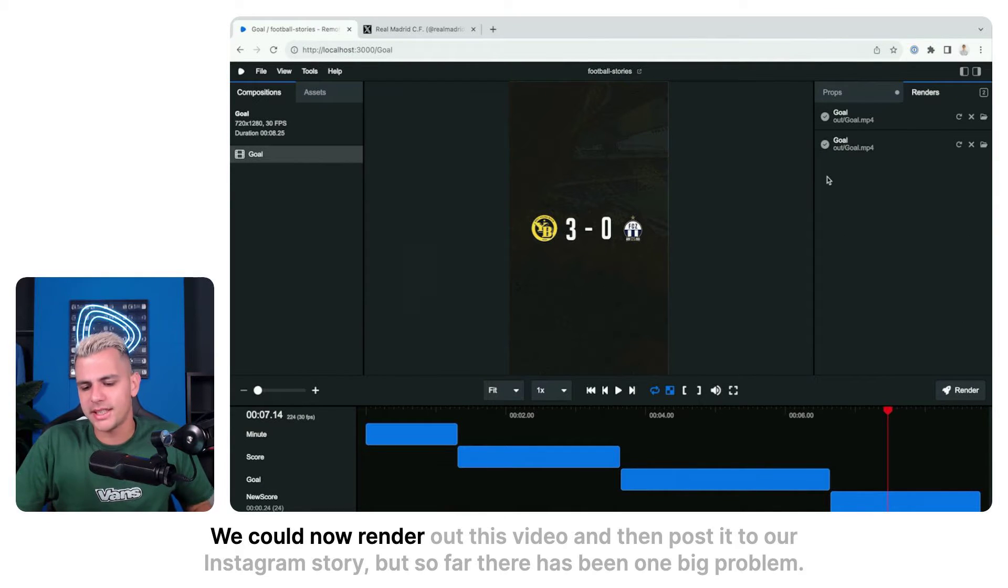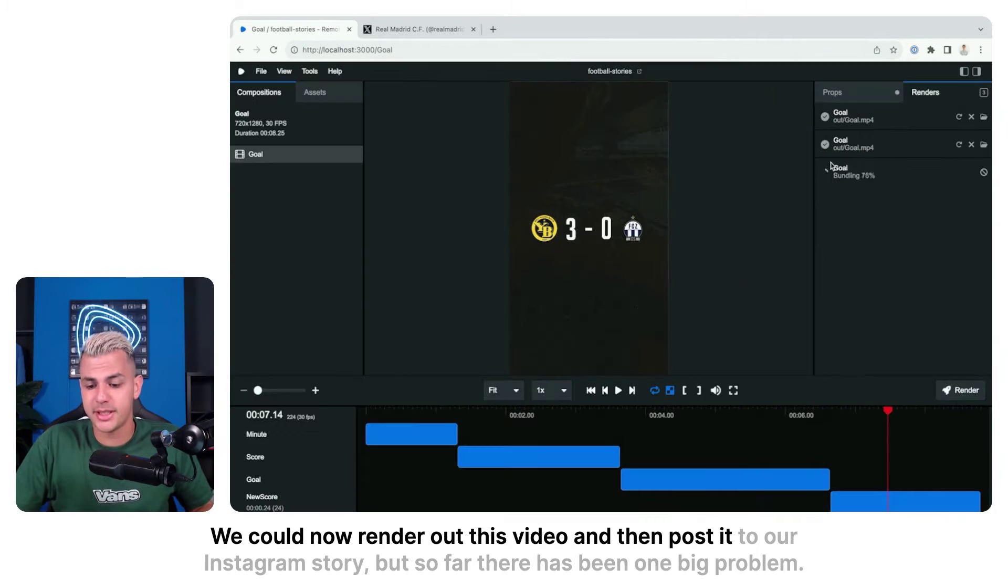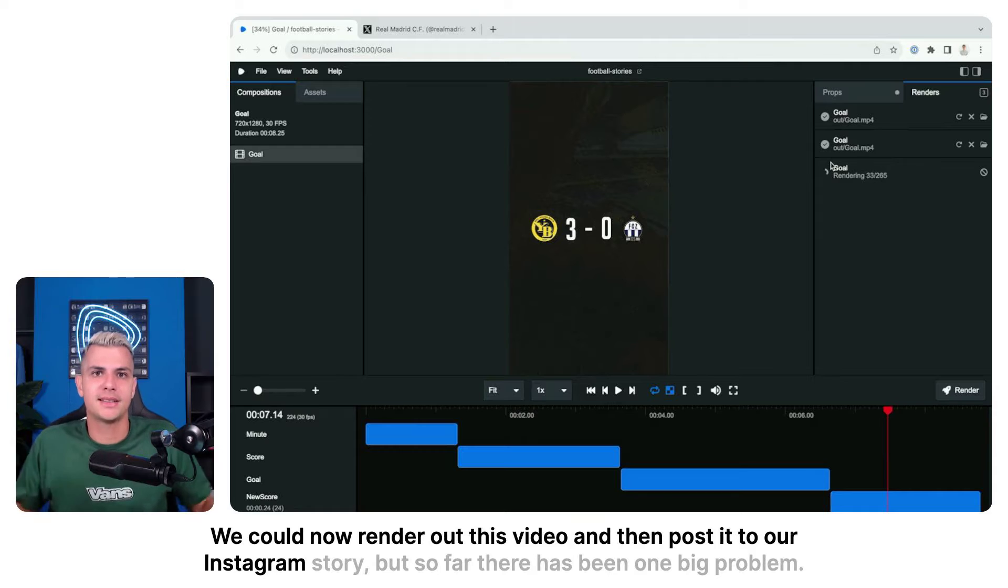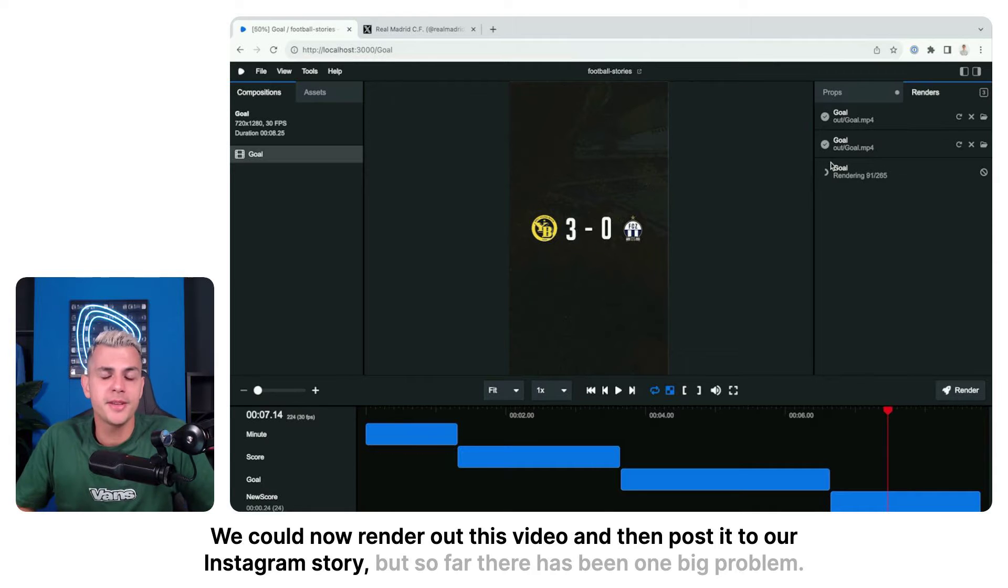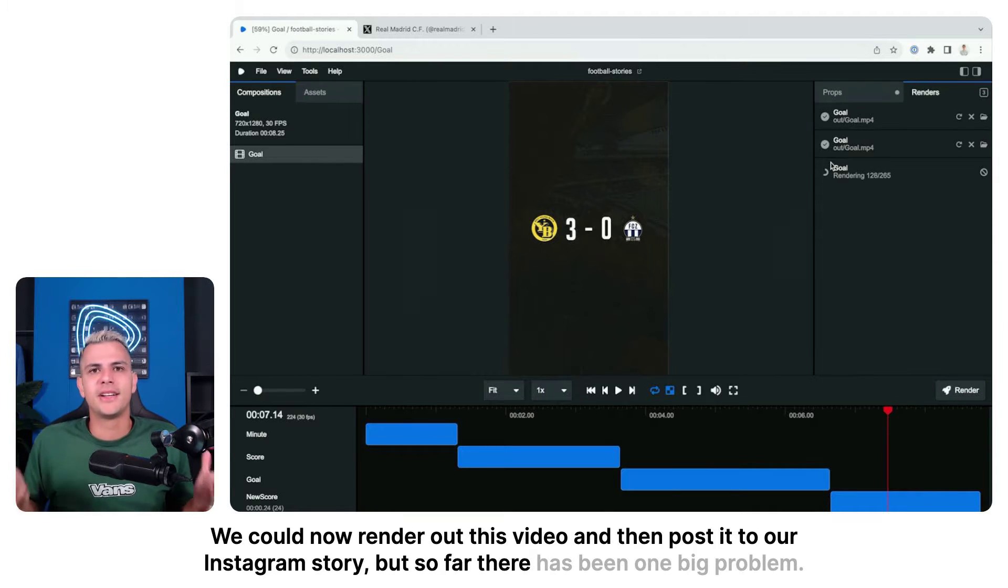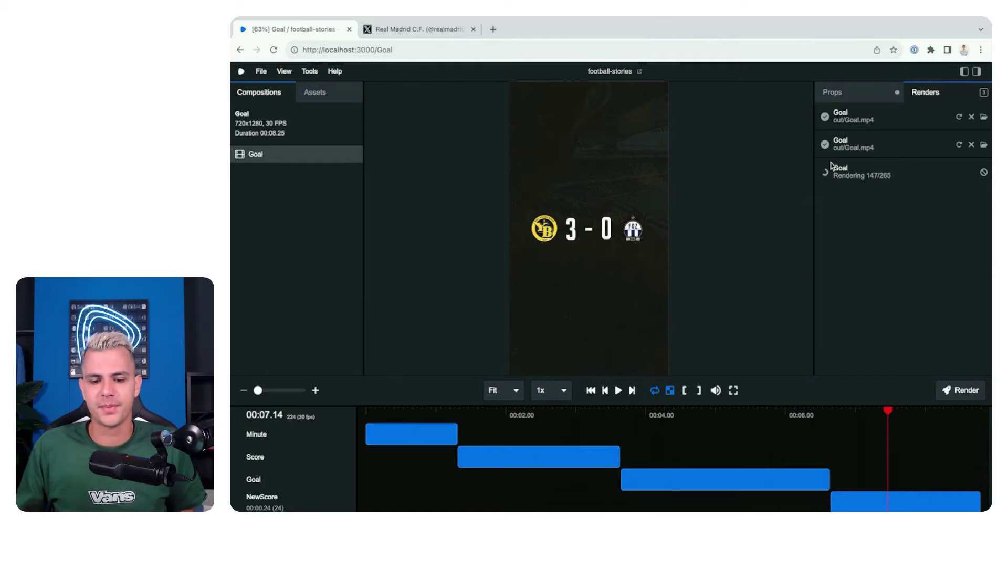We can now render out this video and then post it to our Instagram story, but so far there has been one big problem.